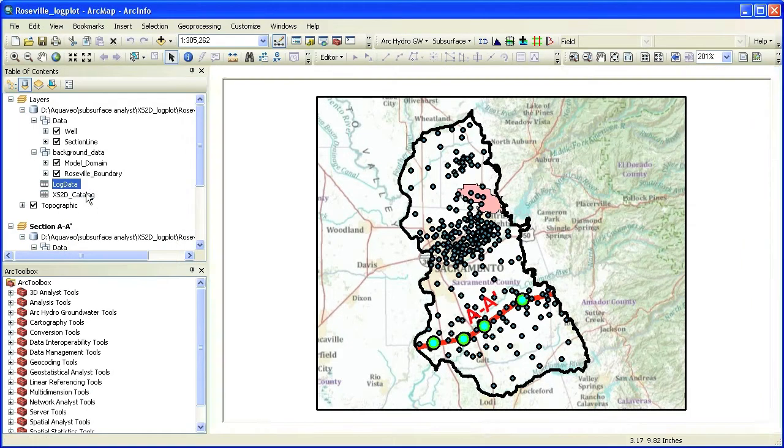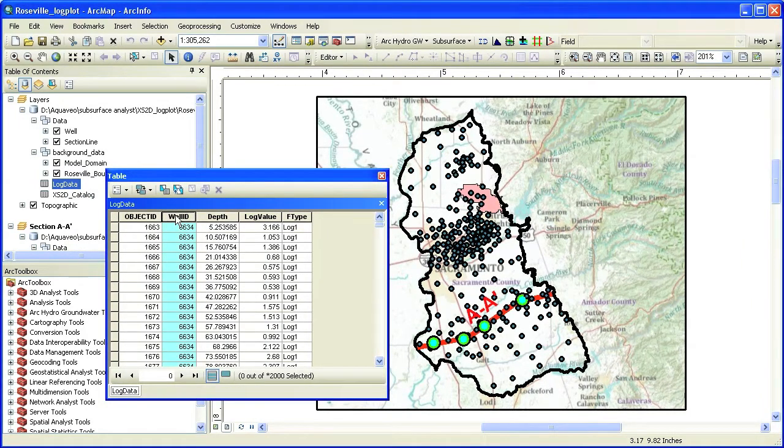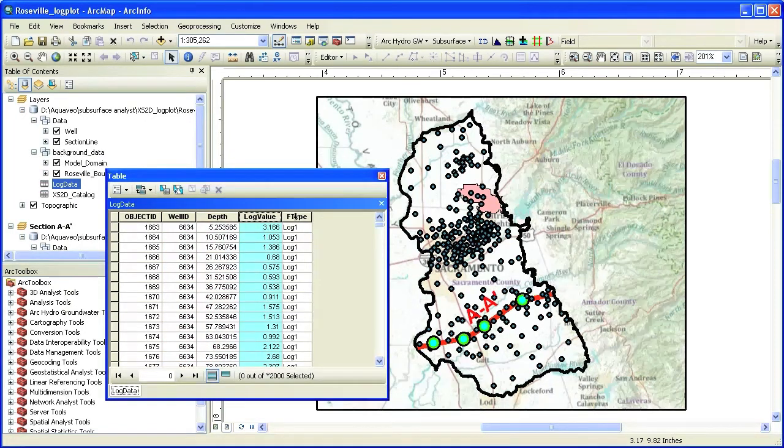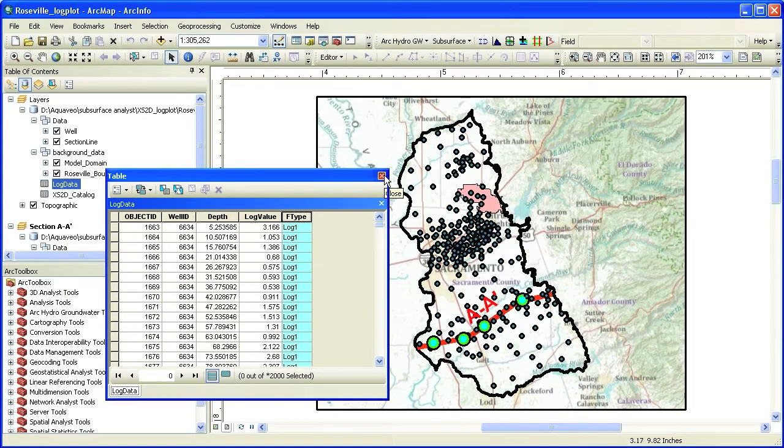If we open the table, you will see that each row has a well ID which relates it to the well features, a depth value, and a log value. The F type attribute is used to distinguish between different types of logs recorded at the same well.